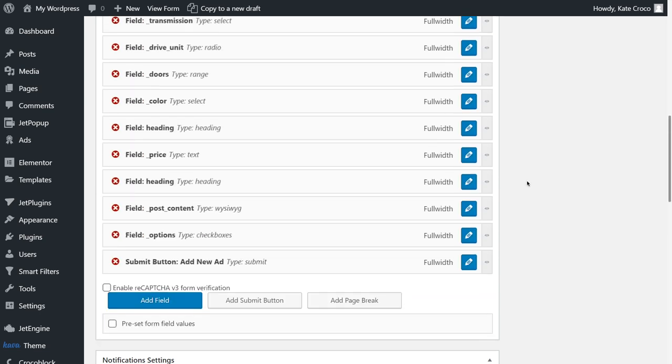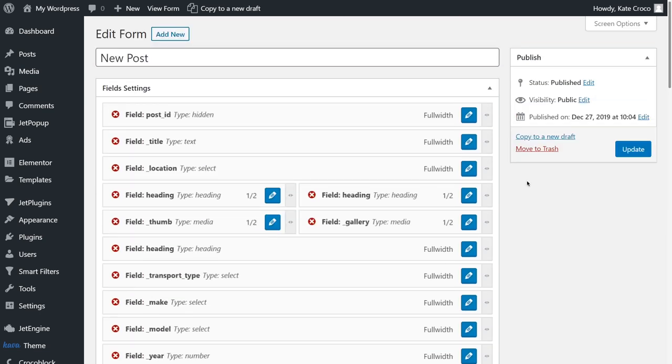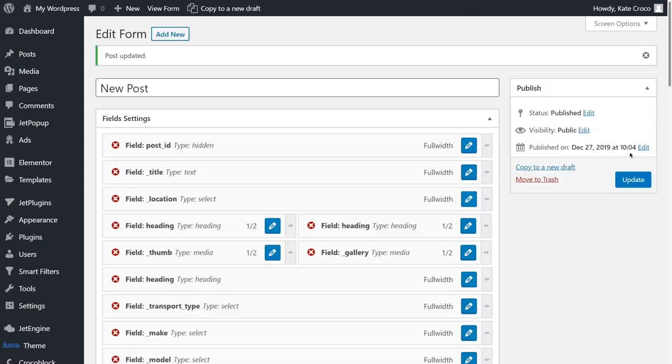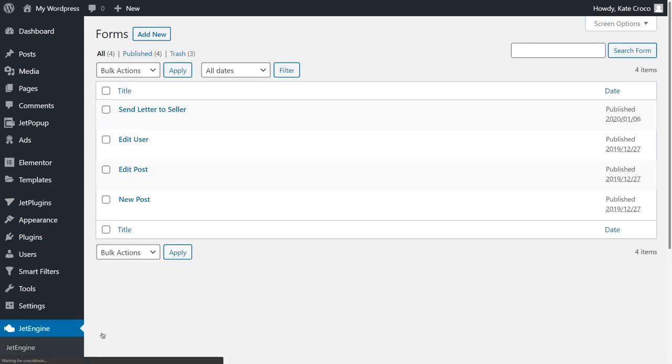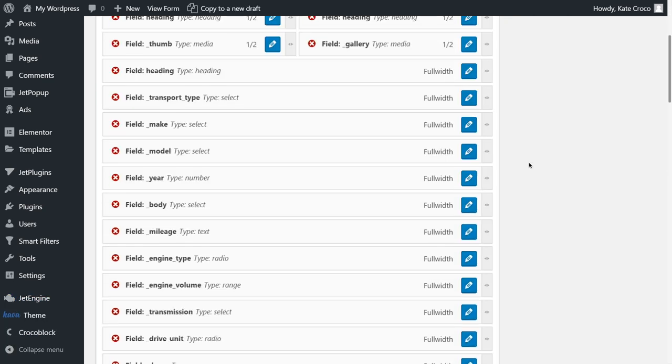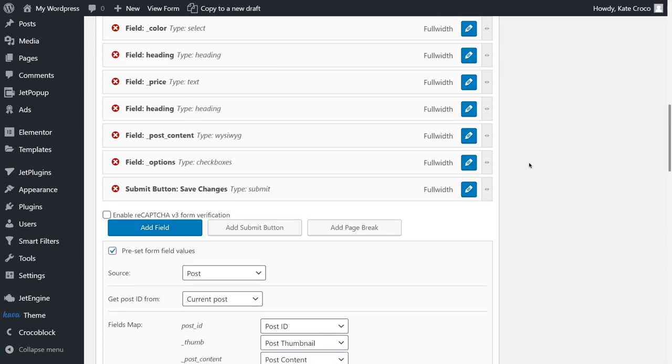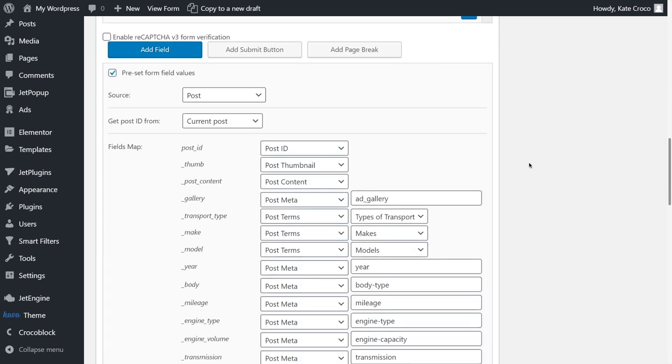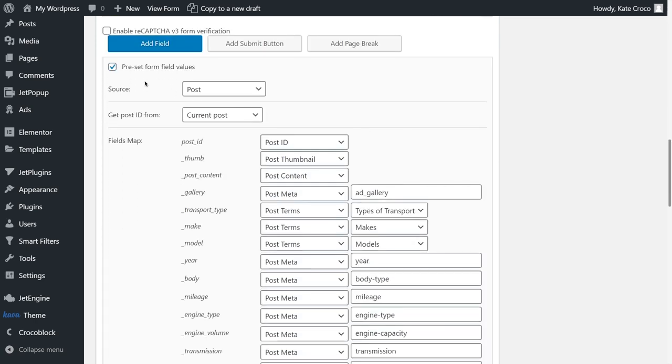Now, update the form and go back to forms page in the dashboard. Let's open the Edit Post form. As you can see, it is completely the same as the previous one, except for the little checkbox, Preset Form Field Values.